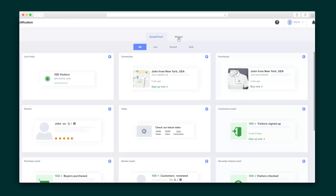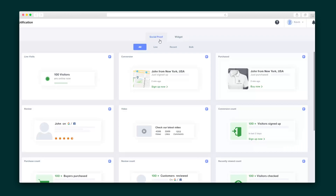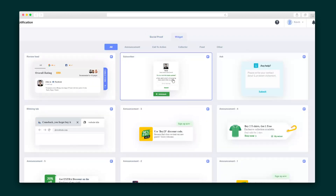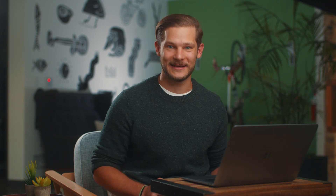There are quite a few notification options to choose from. You've got 10 different types of social proof, like live visits, purchases, and much more. Plus, you've got more than 10 types of widgets, like a review feed, announcements, a timer, and even a callback widget. Let's go ahead and set up a conversion social proof notification.